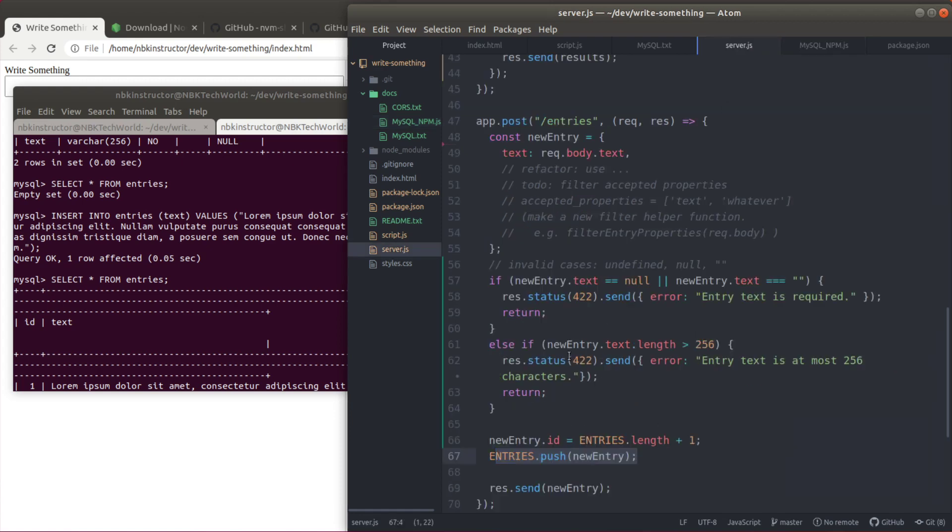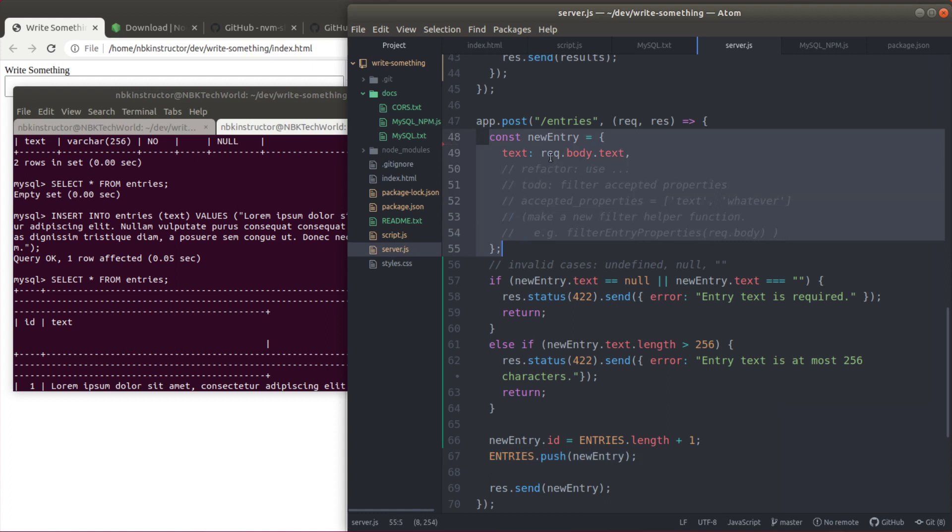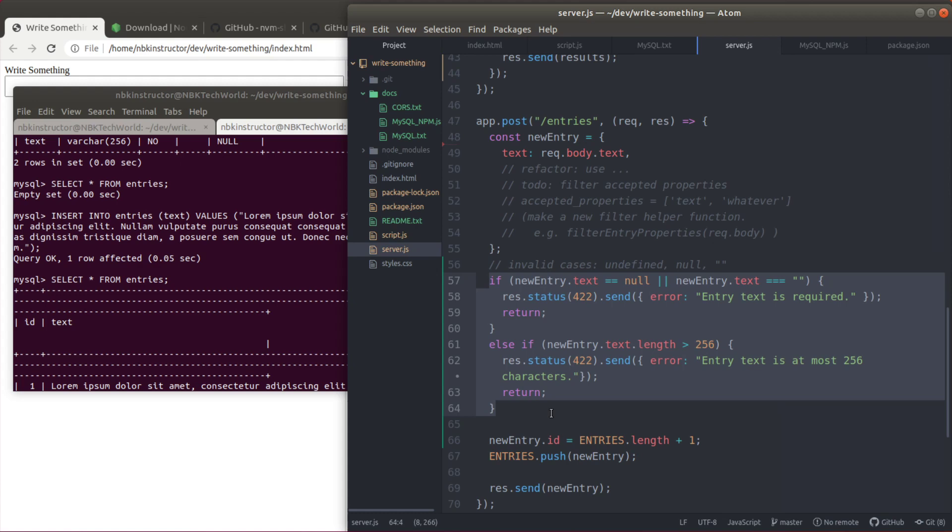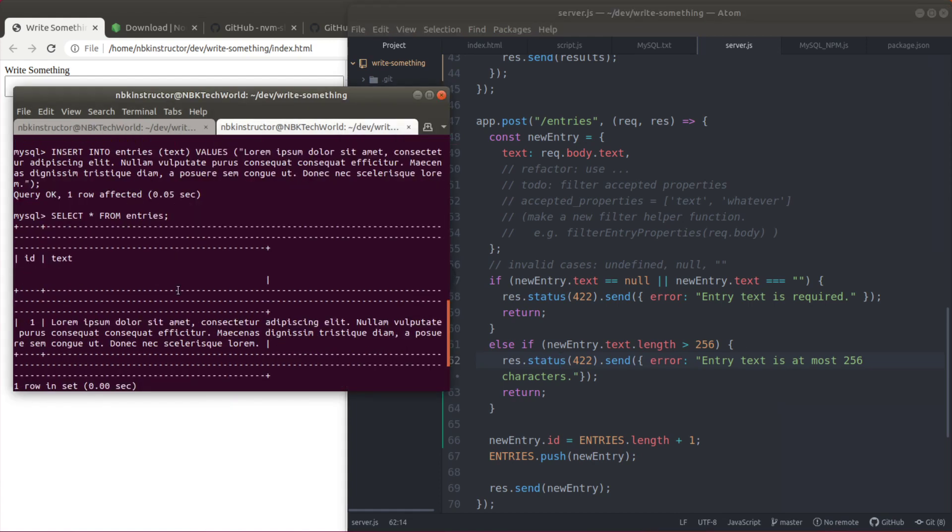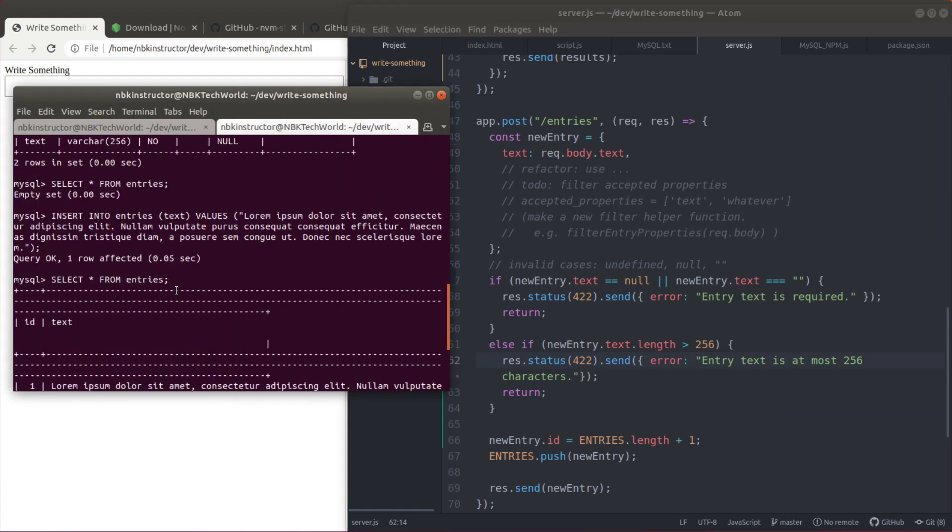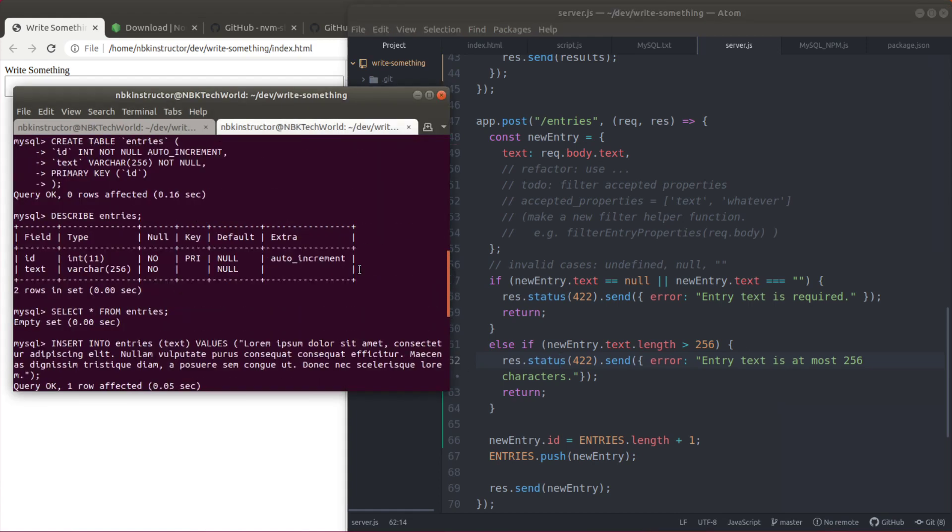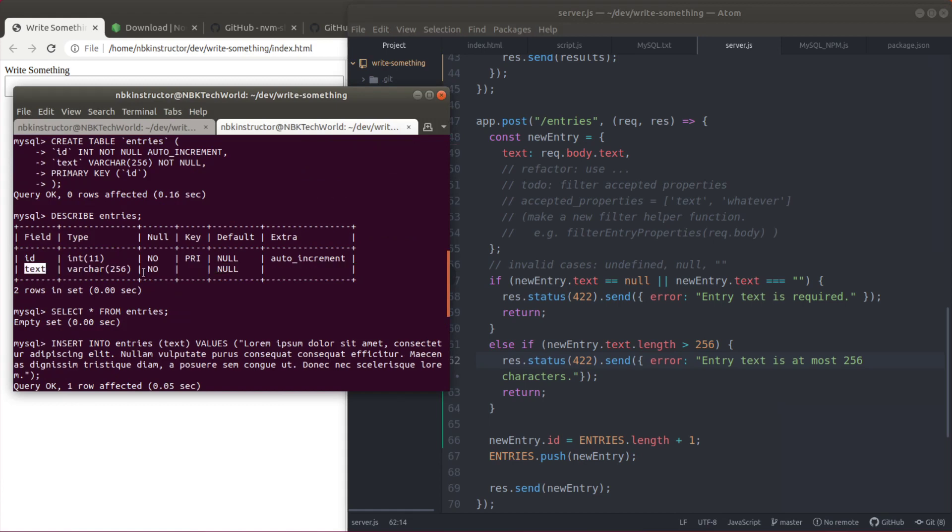Back to server.js. So we have the new entry here using the request body text. Then we do some validation here. It's important that we have this validation here. Of course the database already has some validation right. If you see the description of our table entries, text for example cannot be null and the max is 256 characters. Of course you can leave all the validation to the database.